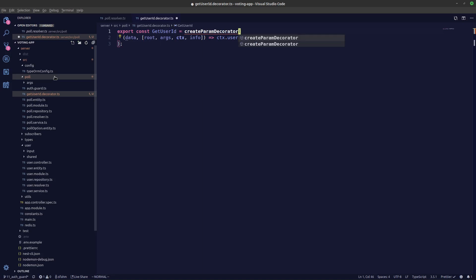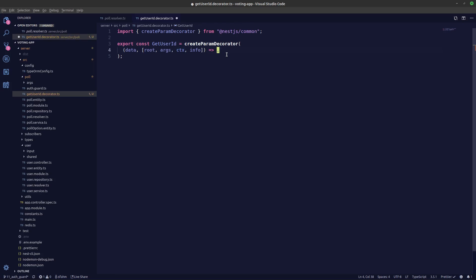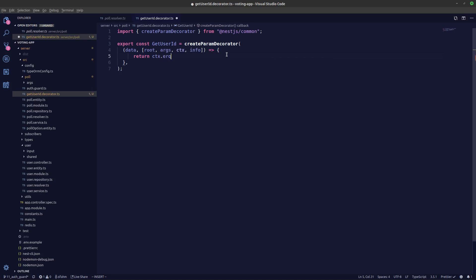Import this from here, I think it should be imported from next comments. And in our context.user what we need to do is we need to return context.request.session.userId.